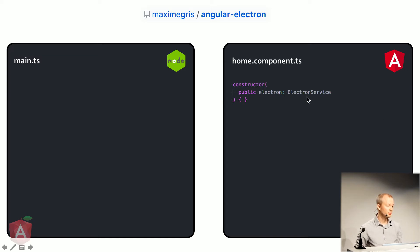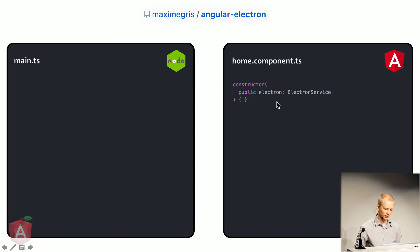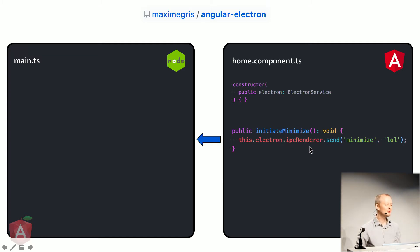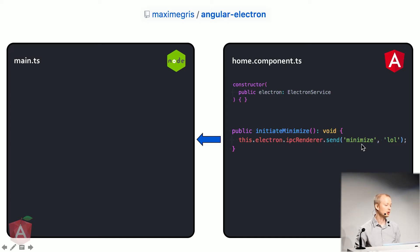So in your component, you have injected a service, Electron. It's provided to you by the bootstrap. And now let's use it. Let's say you have a minimize method. You're going to refer to the Electron service, and you're going to just send a message. Along with the message, you can pass in whatever data you'd like.